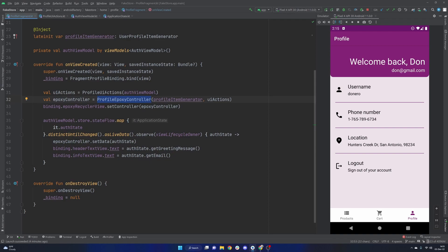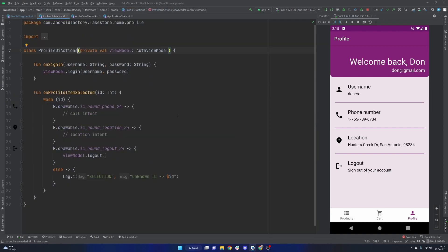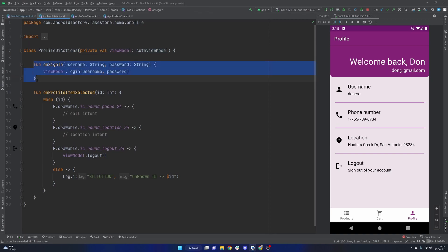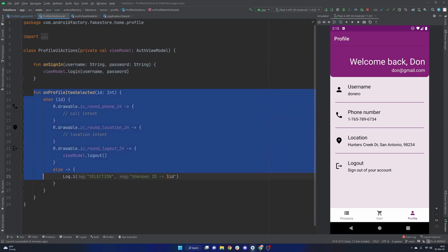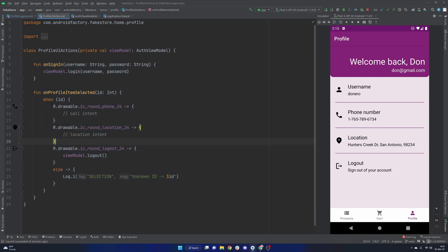The profile epoxy controller, and we feed it profile UI actions. This is basically an interface between the controller and our view model to handle different things. So we have a little sign-in hook. We have another hook here to handle when any of these elements are selected, and we're using the ID of the drawable that we see on the left-hand side of these rows as some unique identifier.